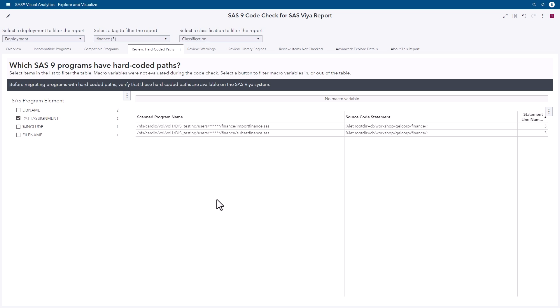Looking at the path assignments, we have explicit settings of rootdir in two different SAS programs — this is where Modify SAS Code comes in. It generates a mapping file of paths that need updating. If we map rootdir from D-colon-slash-workshop-jail-core-finance to something else, we may not have to edit as much of our code. Updating six paths by hand might not be too bad, but customers with 80,000 paths that need updating really need a batch process.